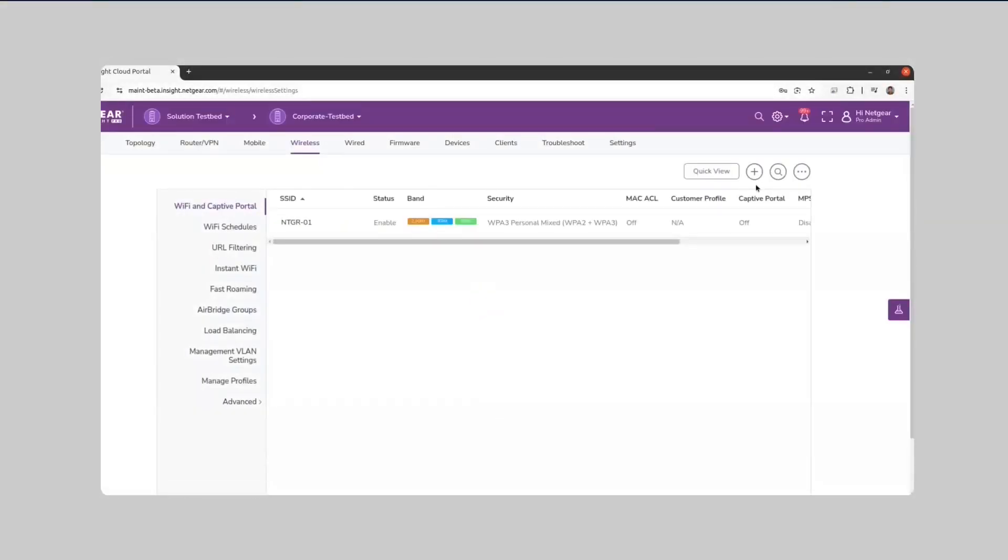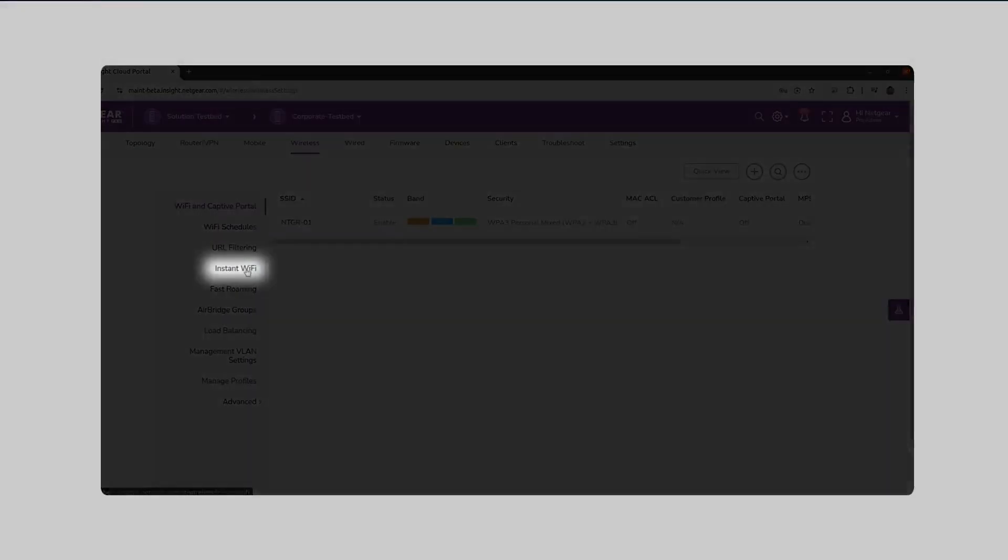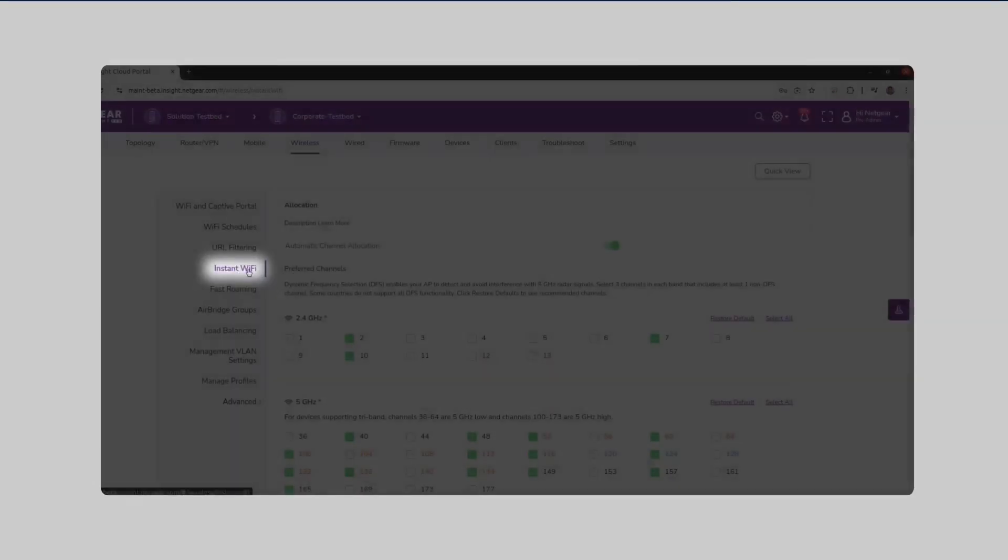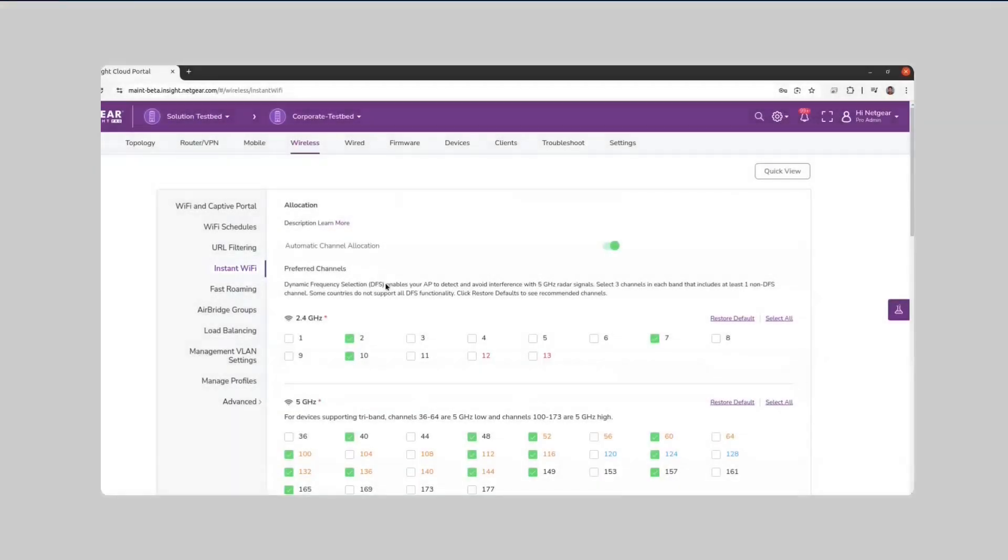With Netgear Insights Instant Wi-Fi, the network continuously learns about its environment through continuous background scans.